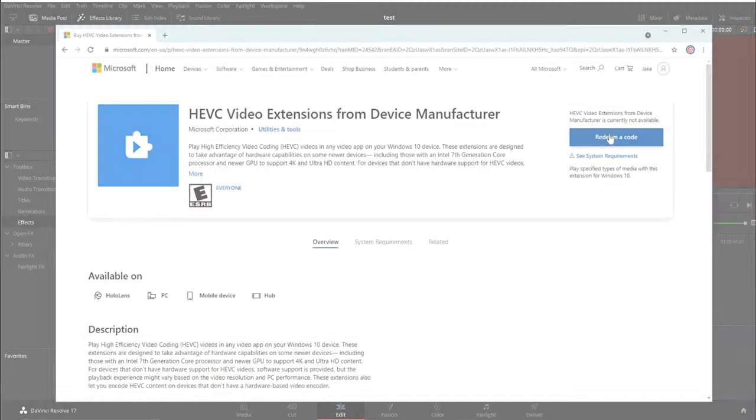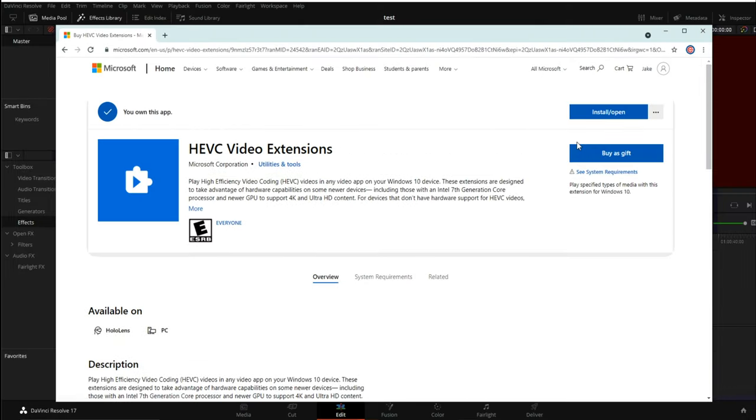Once you download the codec and install it into your system, reboot DaVinci and you will see all your media back online.